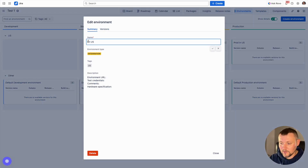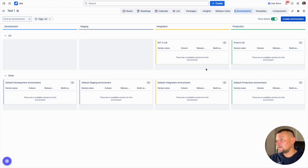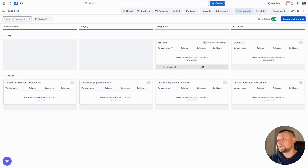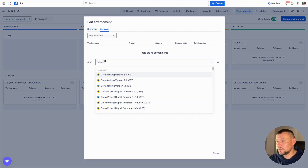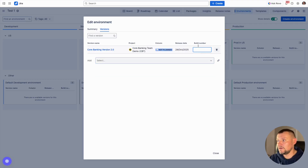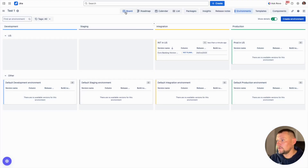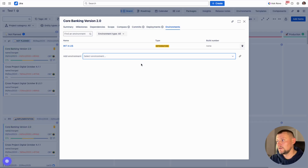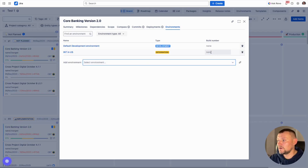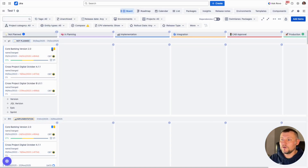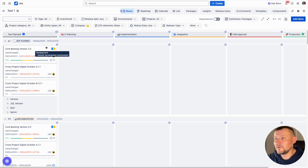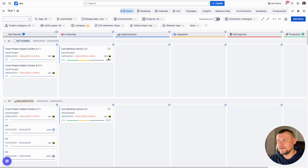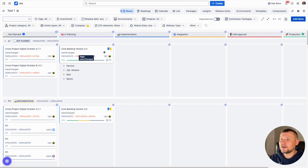Now I have defined several environments and can start using them. The most obvious way is to open an environment and assign a version currently deployed to it, along with a build number if relevant. Alternatively, we can navigate to our board, open a version from there, and assign an environment to the version from the board. We can also assign a build number. Looking at the card, we can see on which environments the version is currently available, making it easy for the QA team or any other team to monitor environment status and track what versions are deployed where.